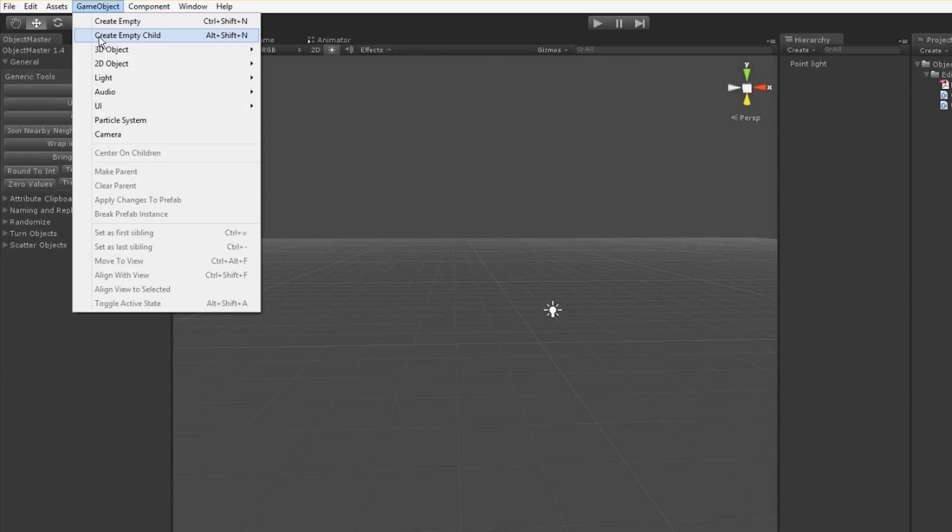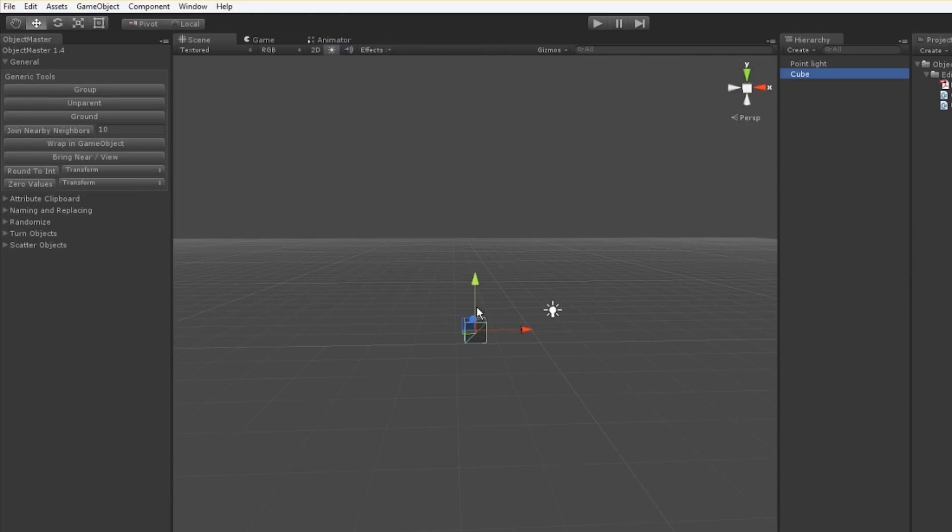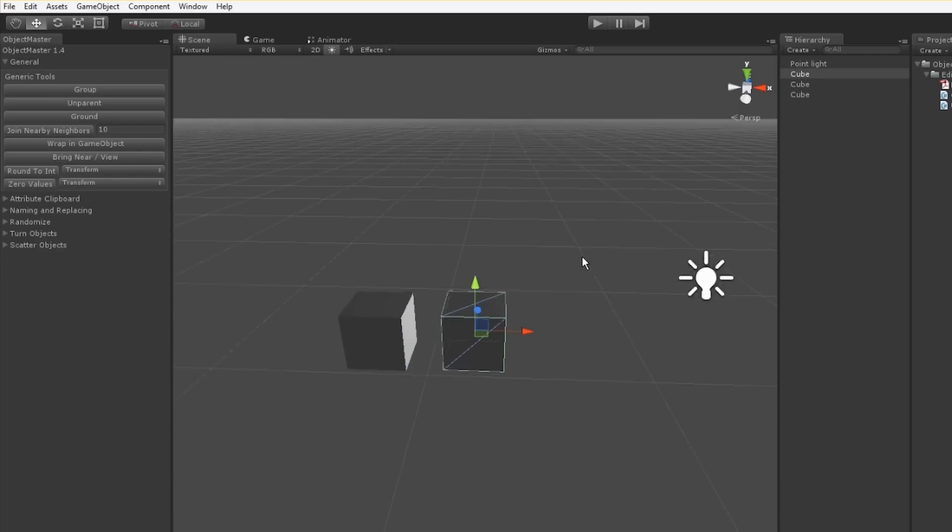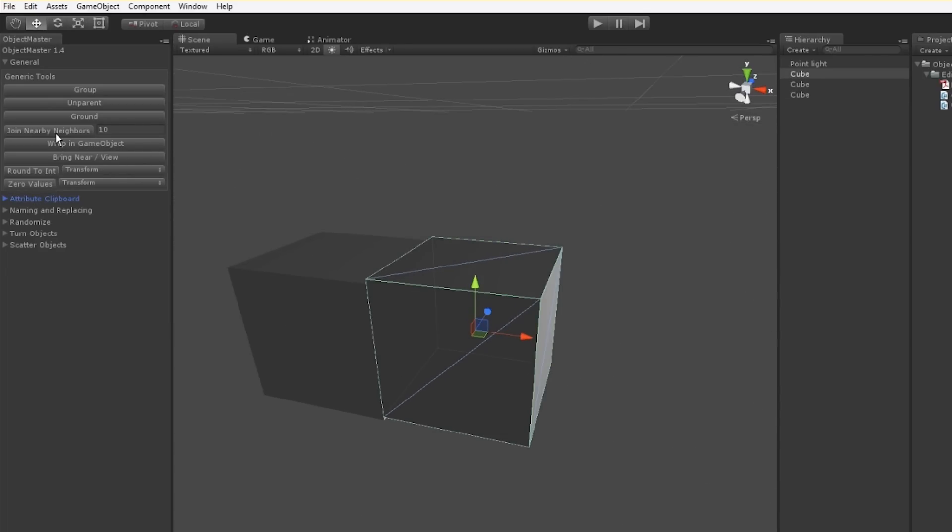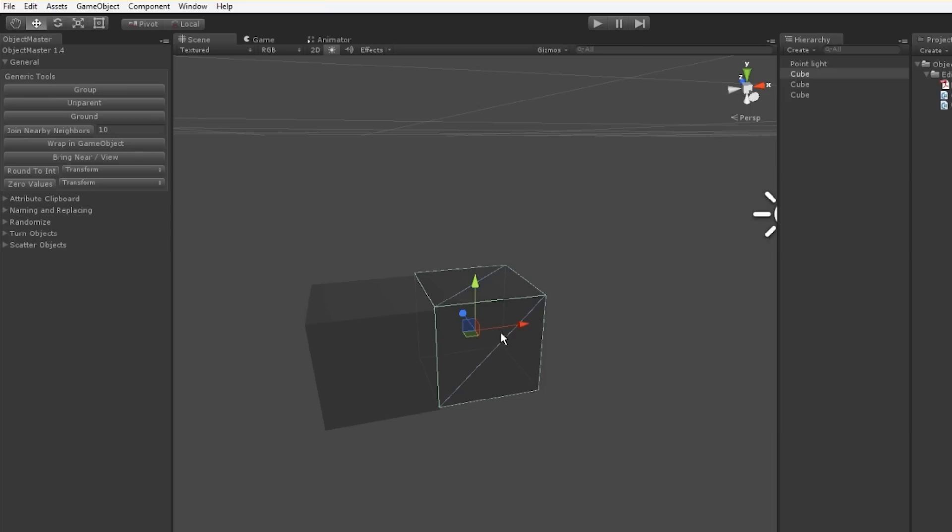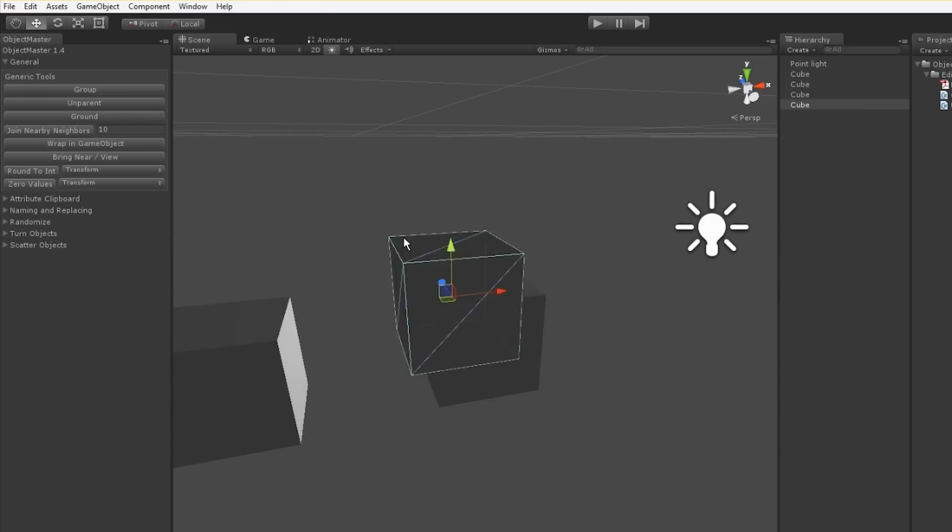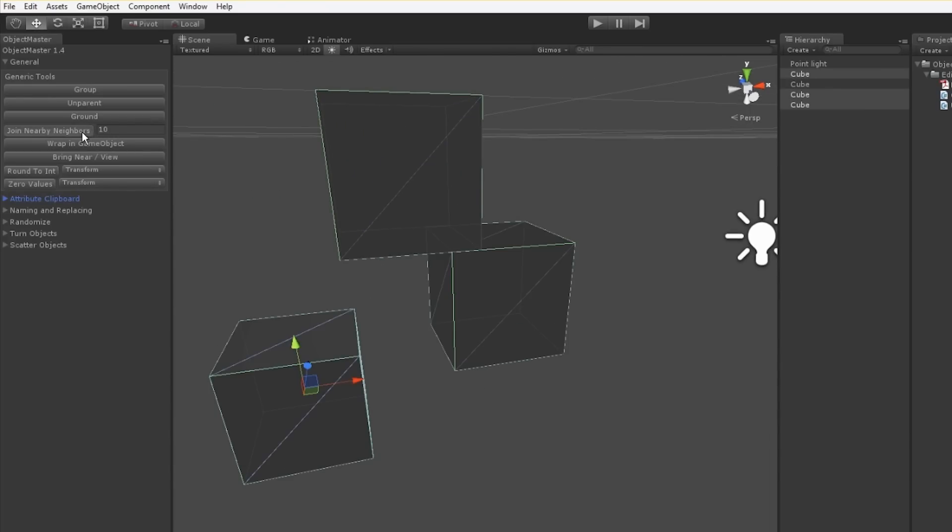I'm going to delete all these cubes and make a couple new ones. I'll show you the Join Nearby Neighbors feature here. When I click on Join Nearby Neighbors, this object is going to move to whichever neighbor is closest to it. This is very good for clumping up props.